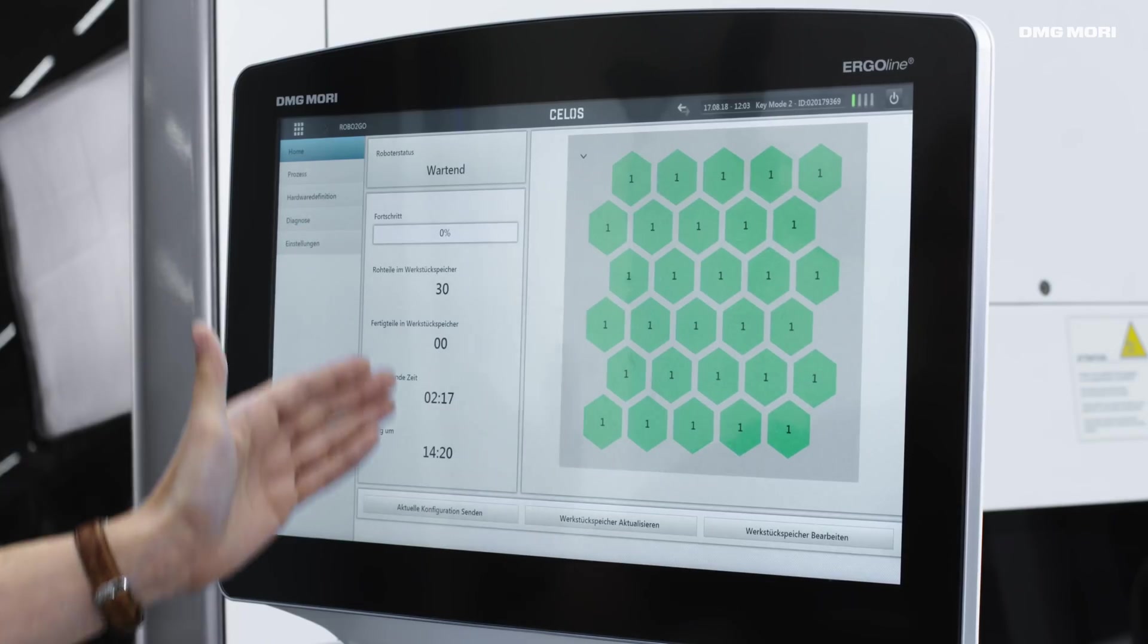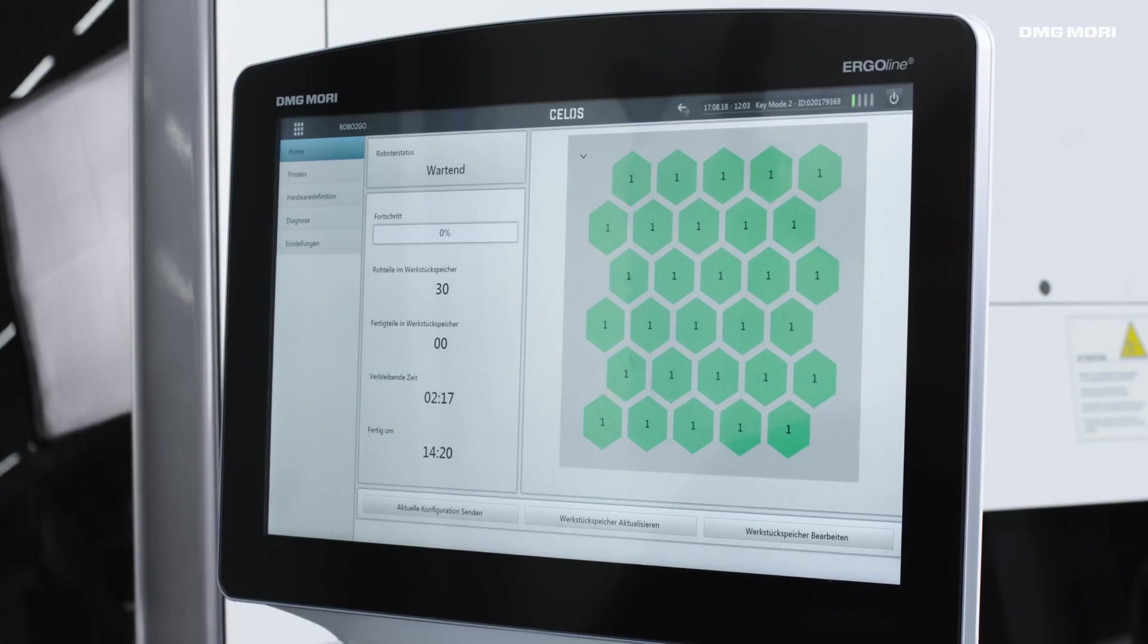One final thing. Here's the calculated time stating how long the system will need for the pallet. And now I start the system.